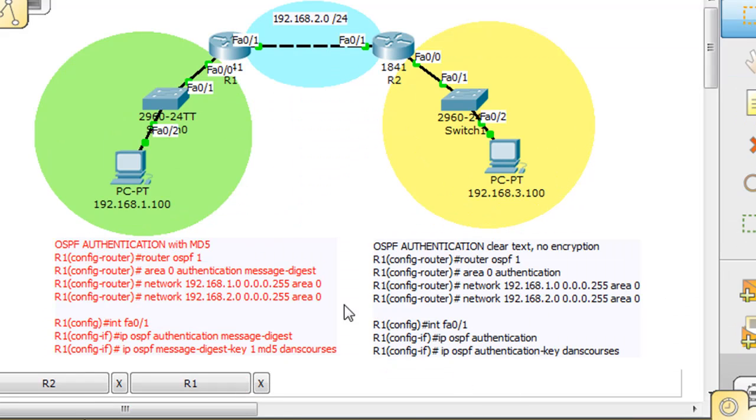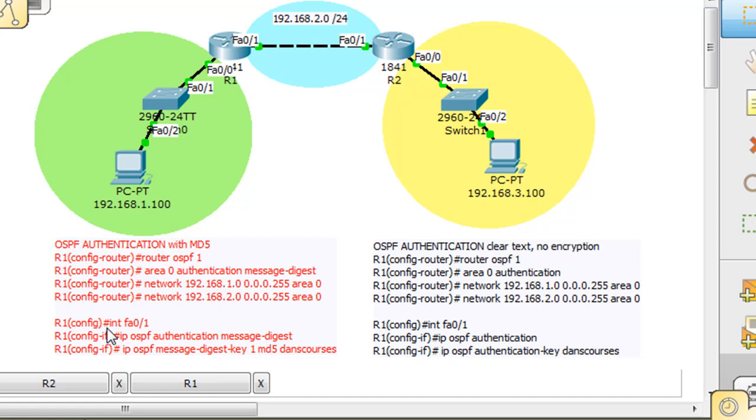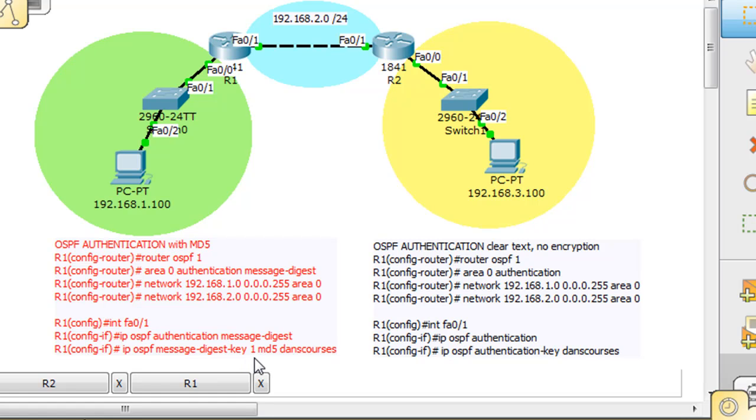Here are the commands that we would use to do it. There's two ways we could do it: we could do it with authentication MD5, or we could do it with clear text, no encryption. Obviously if we're going to authenticate and password protect the routers talking to each other, we might as well do it with MD5 encryption so that it's an encrypted message and the password is not sent in clear text. Because if there's a hacker on the network, they're going to be able to capture that stuff. So we're going to focus on this avenue right here. First we're going to have to put one line in under the router OSPF command: area zero authentication message digest. And then we'll go into the interface that's communicating with the other router, interface FA0/1, and we'll activate IP OSPF authentication message digest, and then we'll create the authentication key.